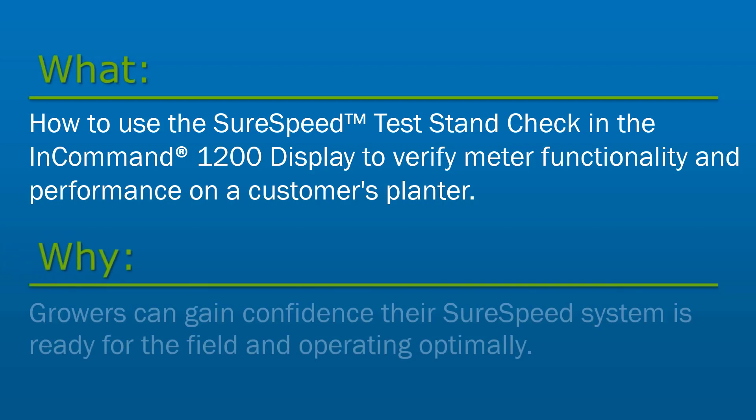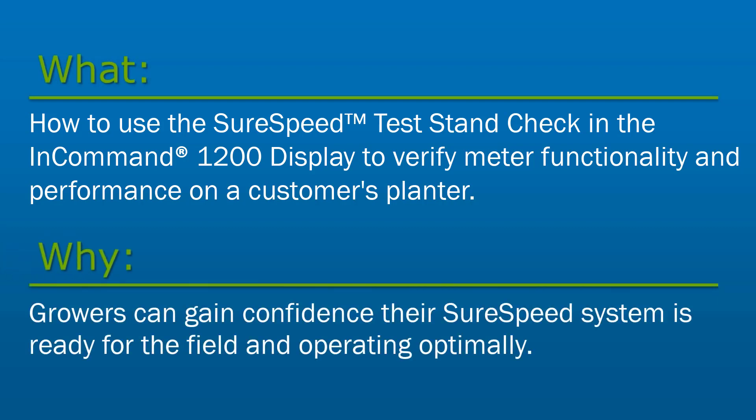Using this check helps growers gain confidence their SureSpeed system is ready for the field and operating optimally. It also allows the grower to compare performance between different hybrids, seed size, seed shape, and vacuum level.